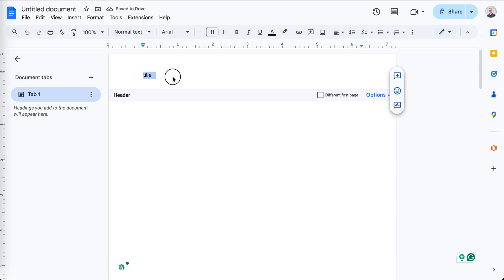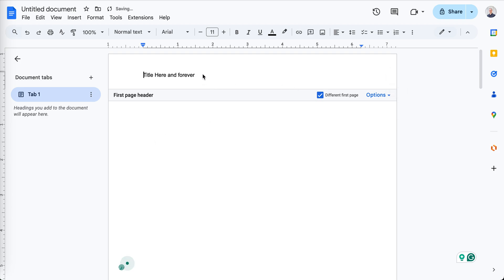So in order to make a different title on the first page, in the header, click this different first page option.